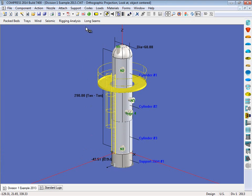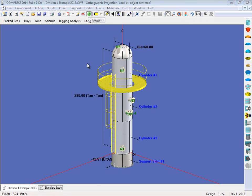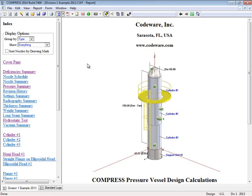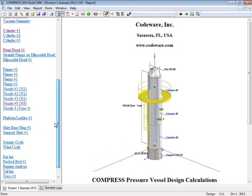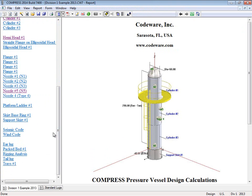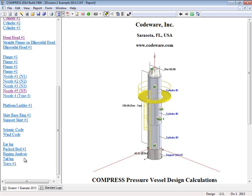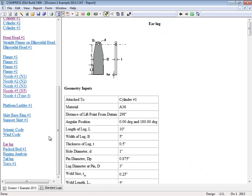So let's go ahead and run this report. And we'll come to our output report. So what I'm going to do is I'm going to come over here and I'm going to scroll down to the bottom. And you're going to see down here, we're going to see our ear lug, our rigging analysis, and our tail lug. So let's have a look at the ear lug.